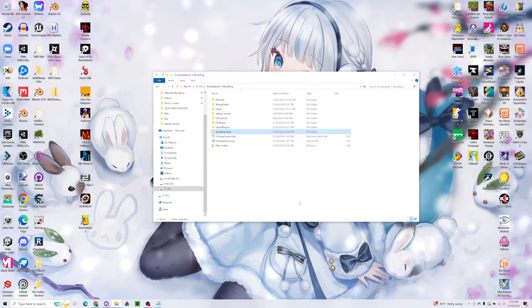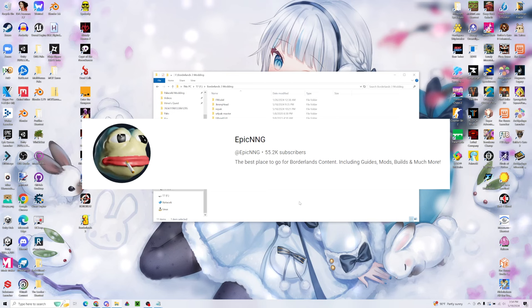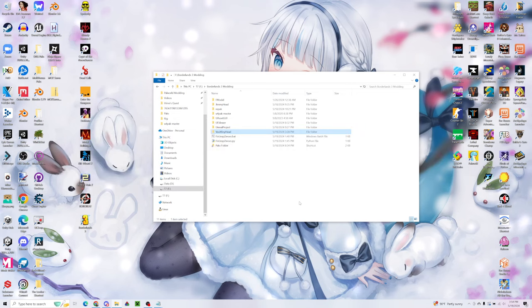Now you may wonder why we're covering Borderlands 3, and that's because EpicNNG reached out to me and actually asked me to try to figure this out. I've never played a Borderlands game before, but I decided to help out. And so here is the result.